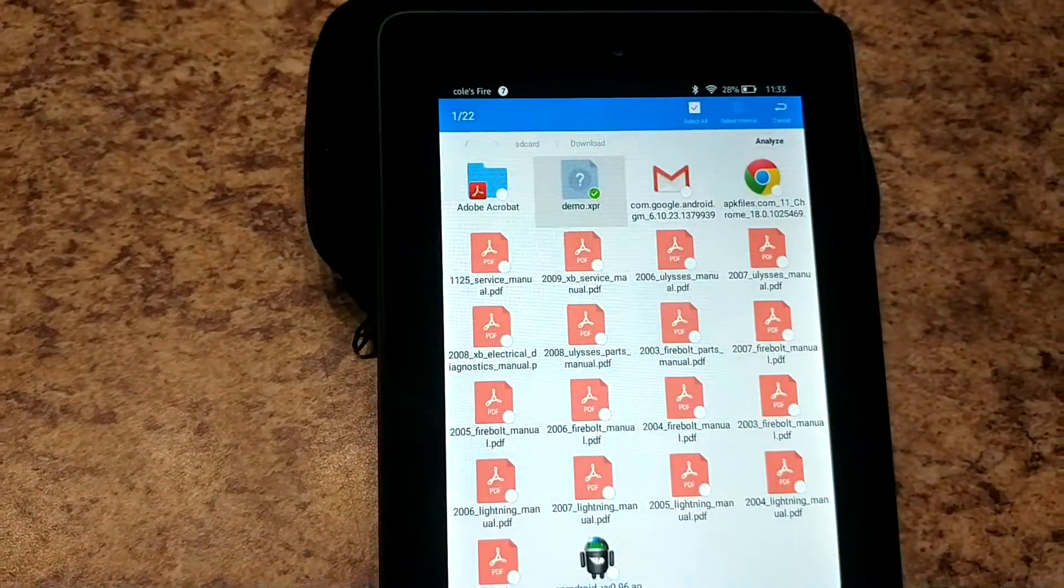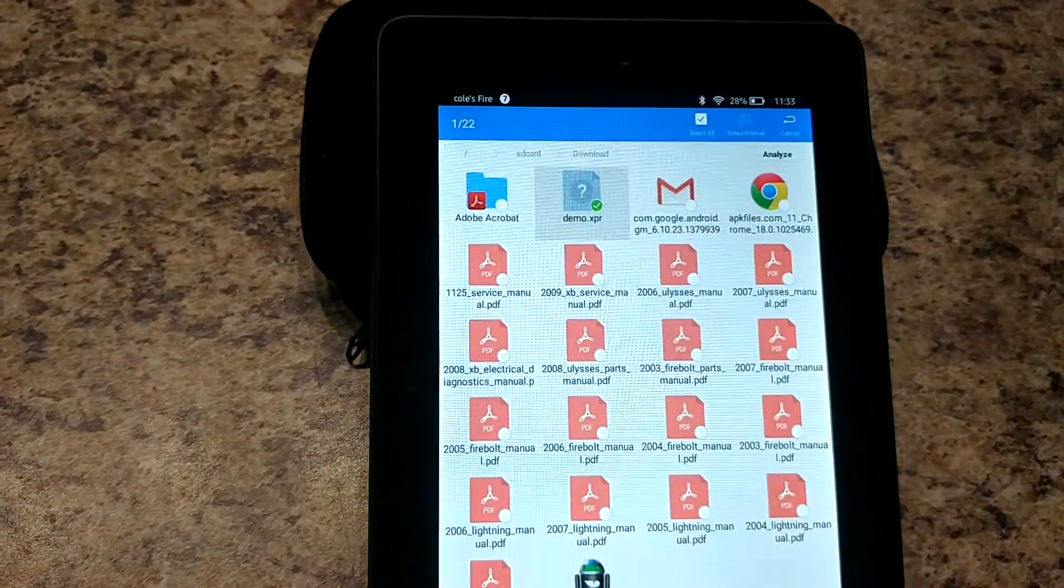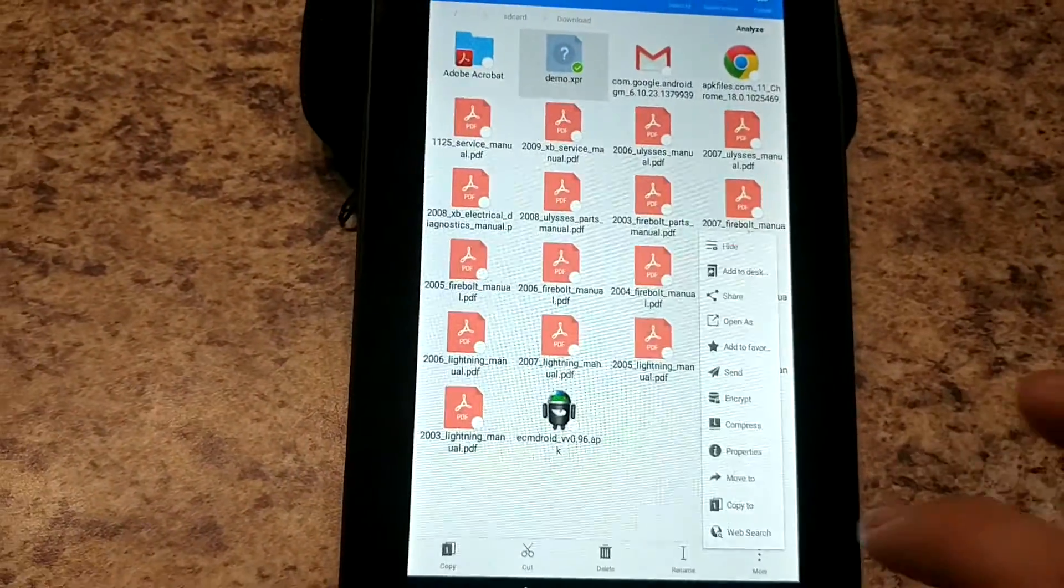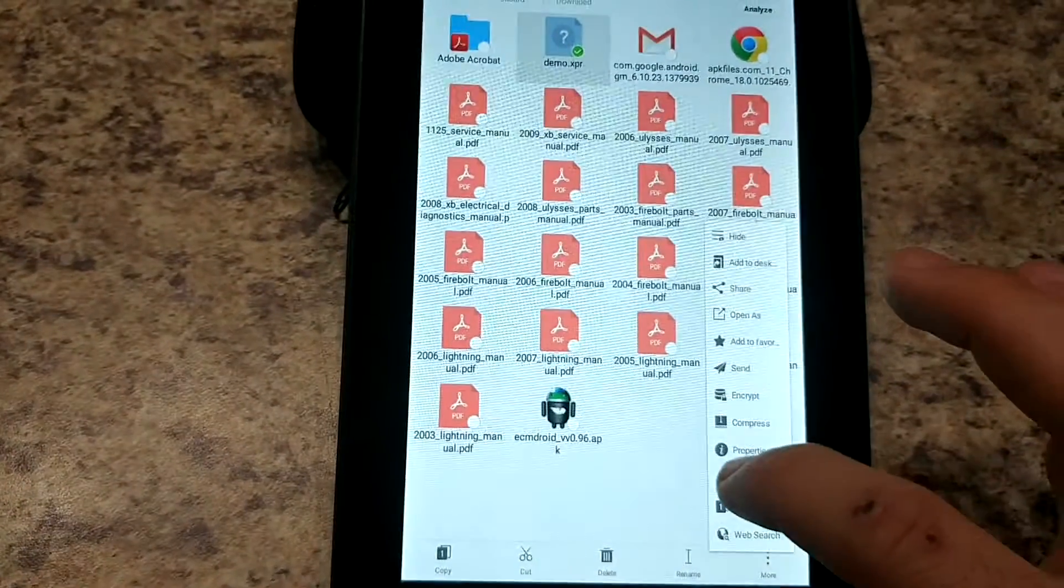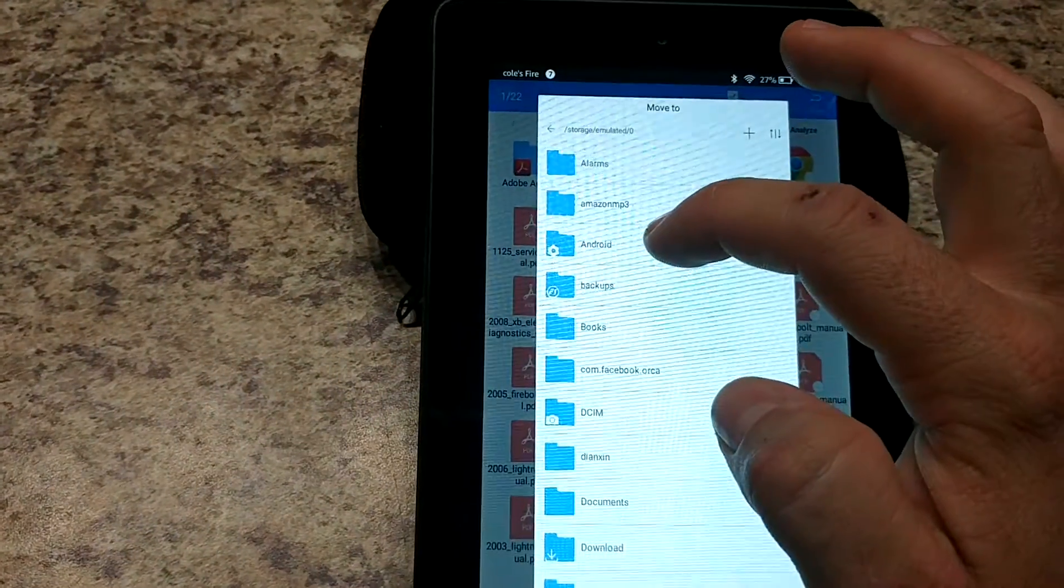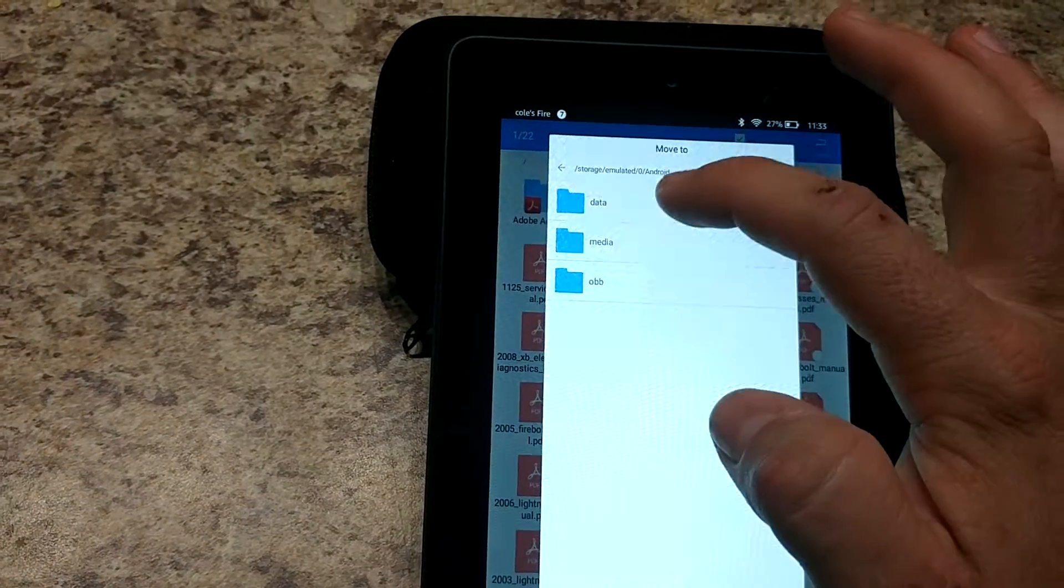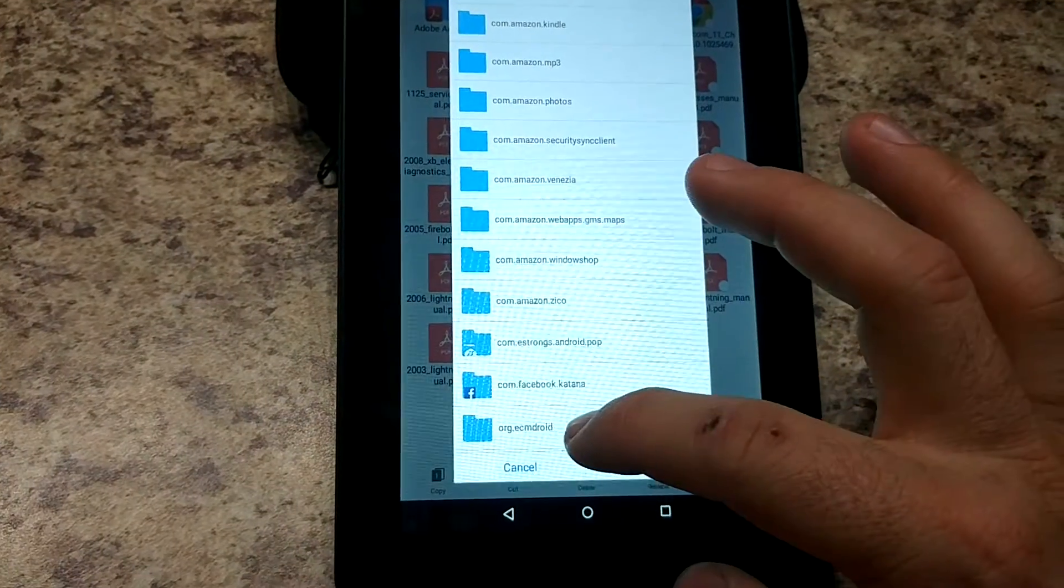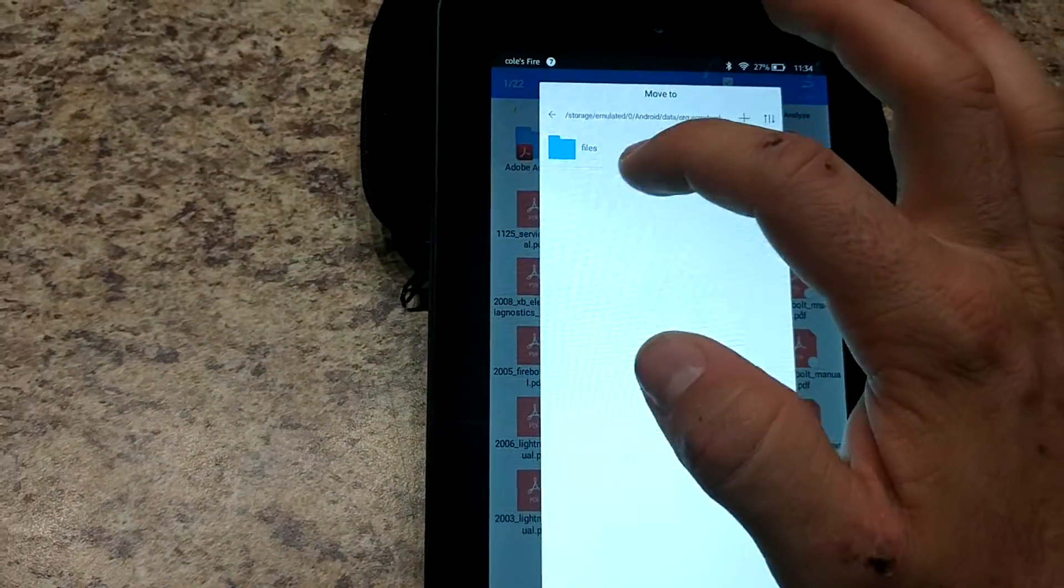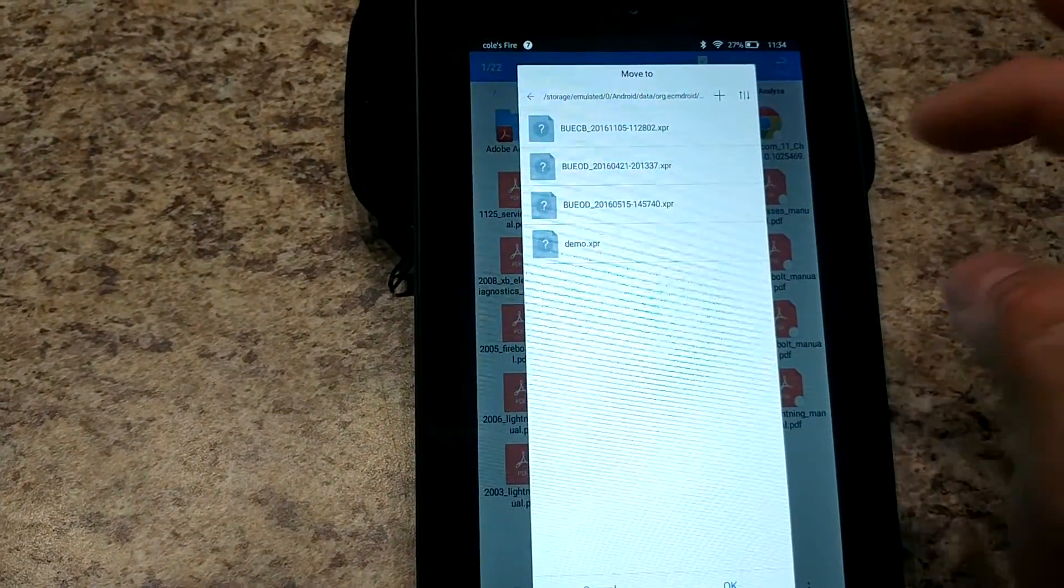And we're gonna again hold on to this demo EEPROM and this time we're going to move to and then we're gonna go back to that EEPROM folder which is in Android data all the way at the bottom org.ecmdroid files EEPROM and we're gonna click OK.